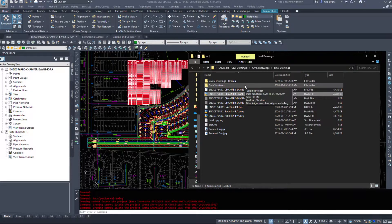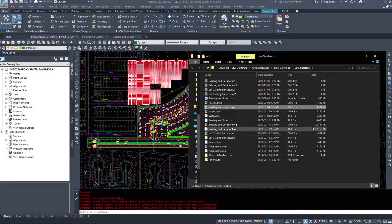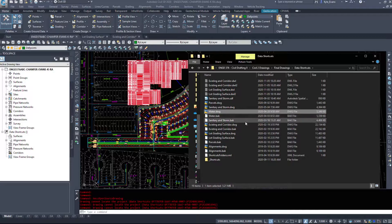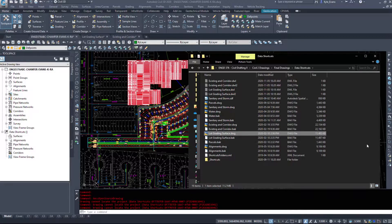However, if I look at all the data shortcut drawings contributing to this, we see a much different story. My parcels drawing is 1.4 megabytes, my sanitary and storm layout is 4.3, my water drawing is 5.3, my existing ground and corridor drawing is 22.2 megabytes, and my lot grading surface is 11.4 megabytes. Those two files together are over 30 megabytes, and if all this information were in one drawing, it might be upwards of 50 to 70 megabytes.